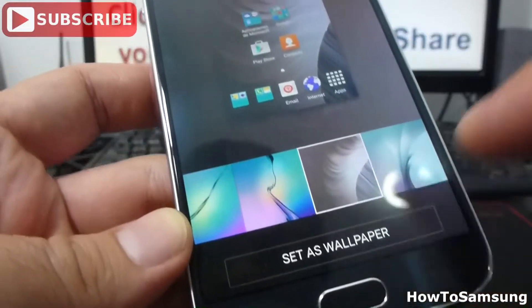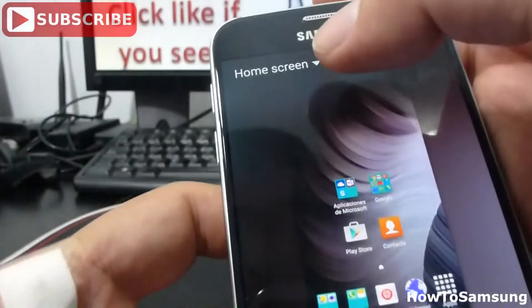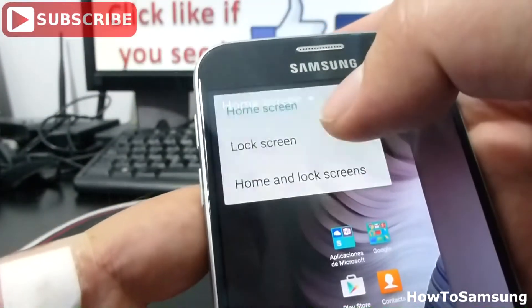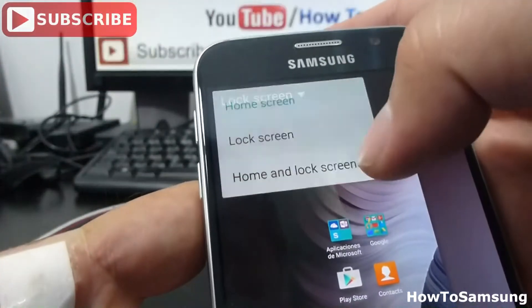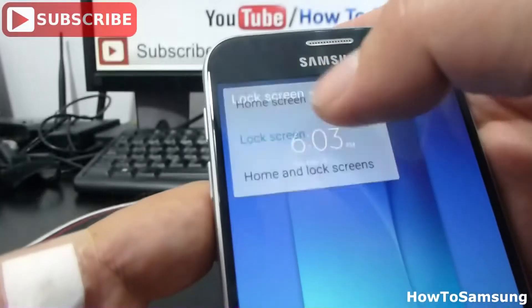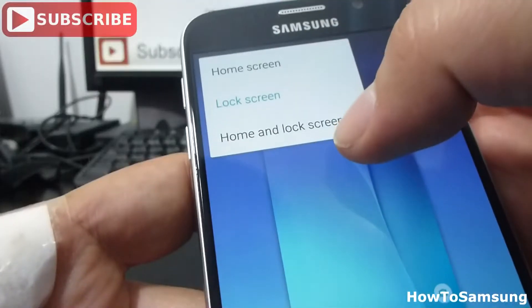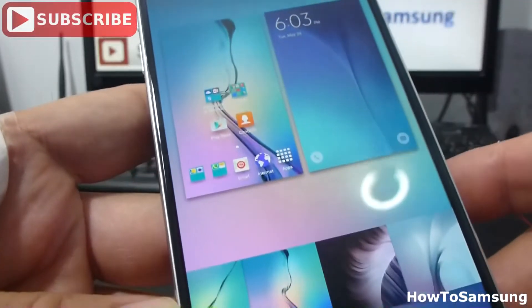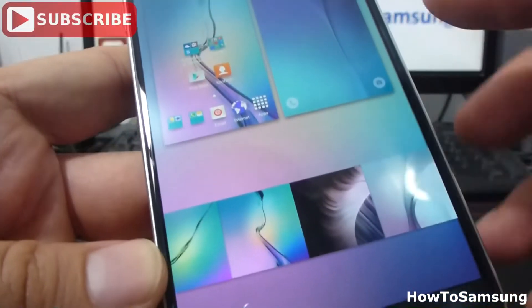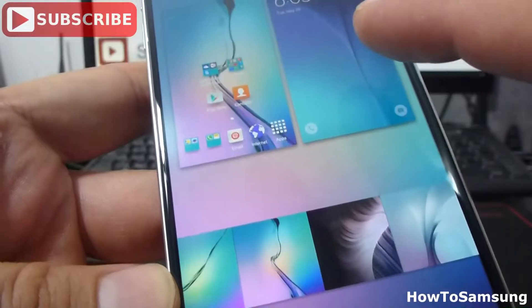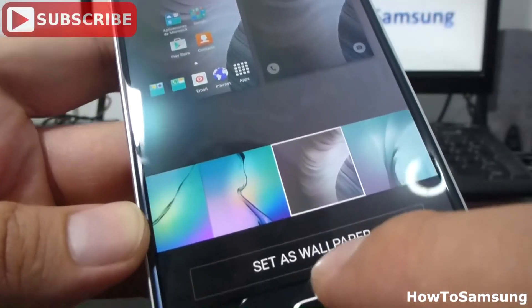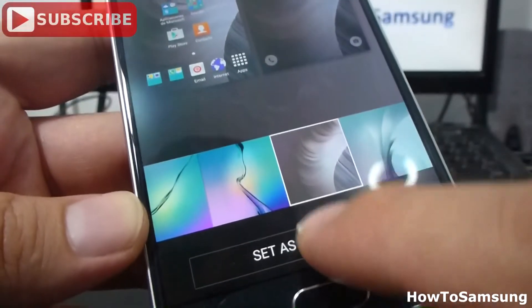Then select where you want to use it: home screen, lock screen, or home and lock screen. Then you're going to go and select the one you want and set it as wallpaper.